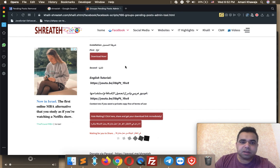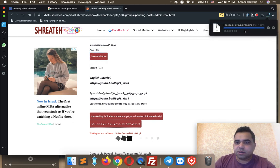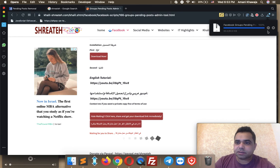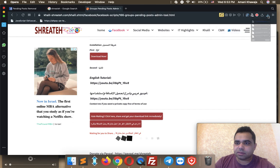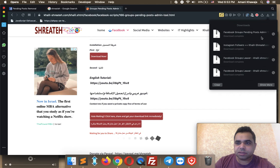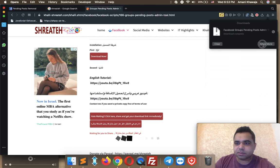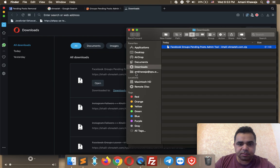Okay guys, the waiting time is over. Now click the download button. Opera will download it immediately as a folder. As you see, the extension has been downloaded — it's in the downloads folder.